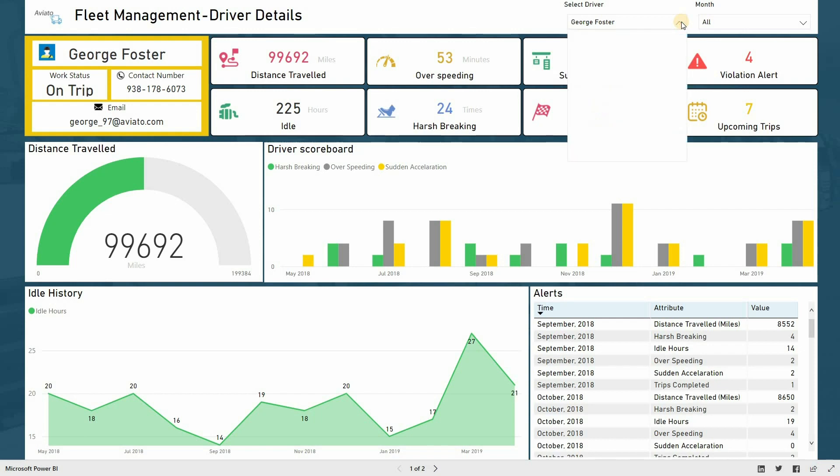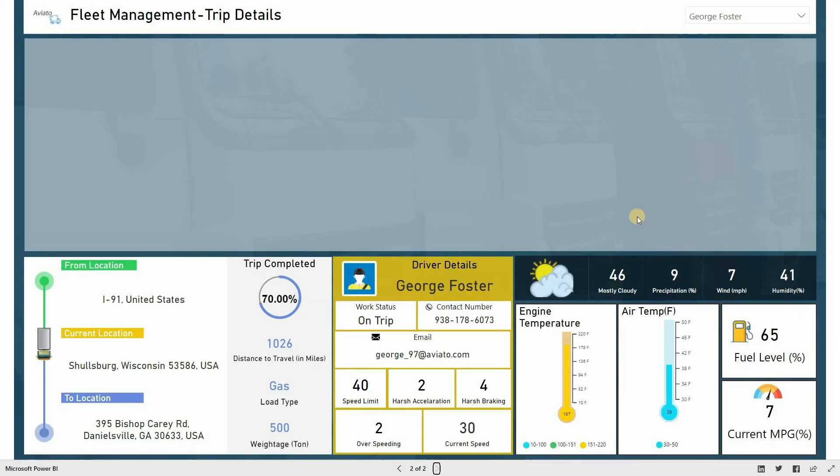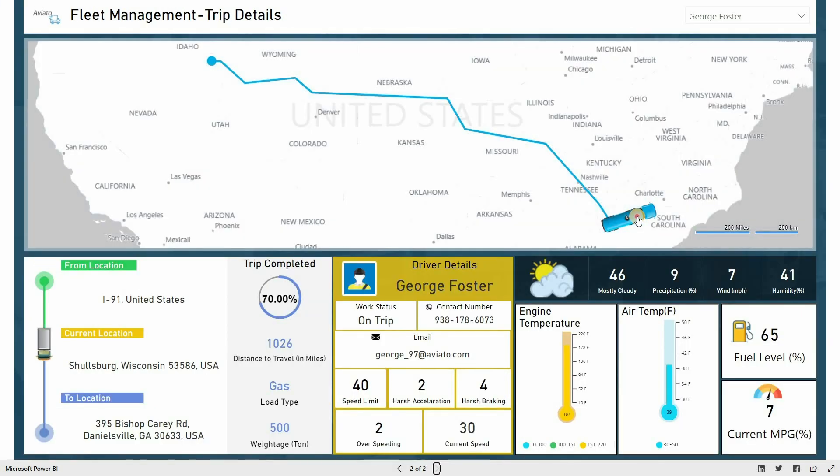Moreover, managers can get information on different drivers by selecting the name from this tab. Now, moving to the second tab of our Power BI solution, you see a map that is designed to get insights on driver's routes.